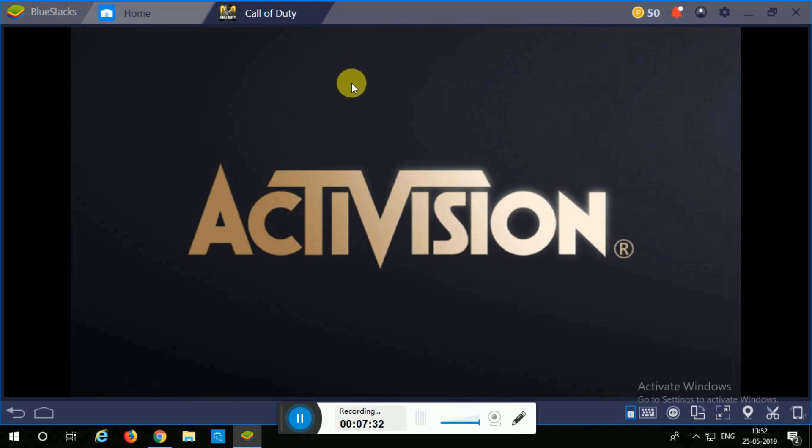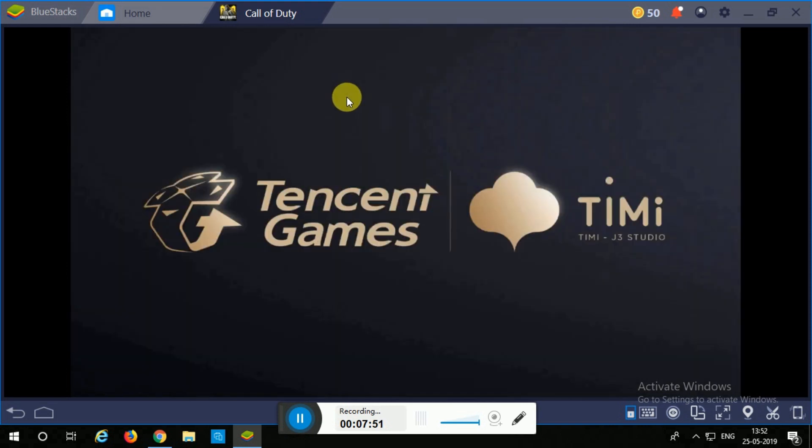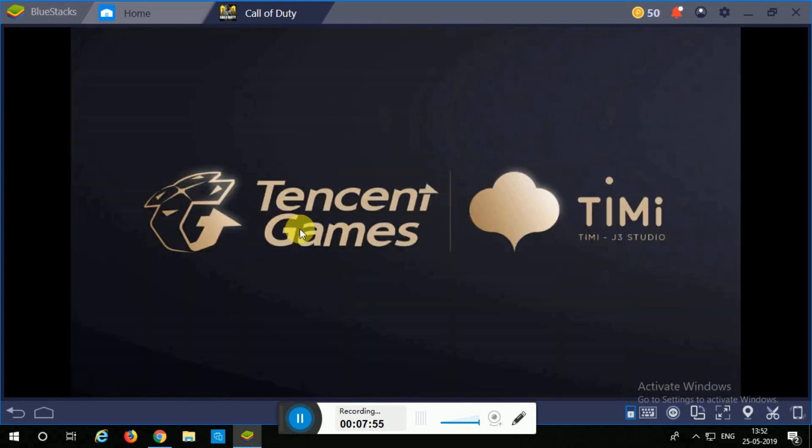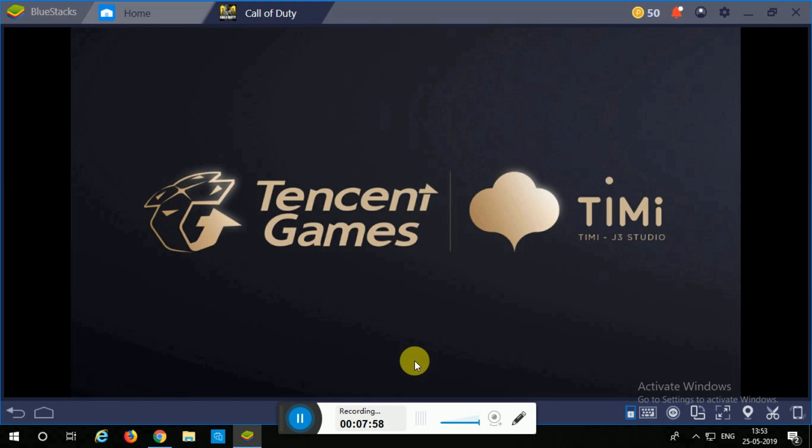However, some PCs don't meet the minimum requirements. Many low-end PCs don't meet the requirements and your screen will flash and it will show you an error like this. So what I'm going to do is just click on OK and then close the game like this.